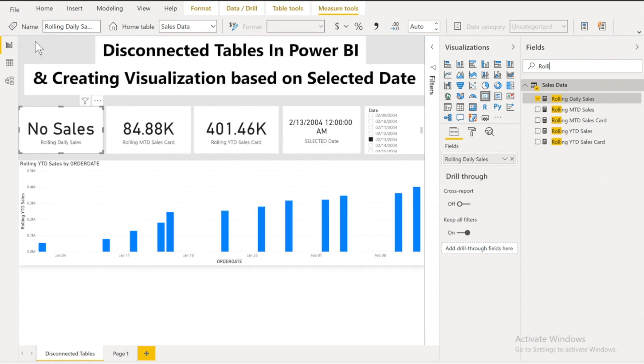Now you can see that. If I don't have any values or I don't have any sales for a particular date it is going to say no sales. Now second comes the rolling MTD sales card.